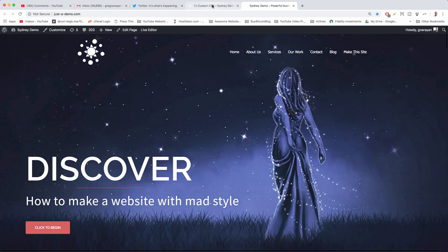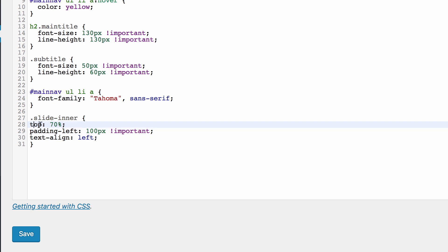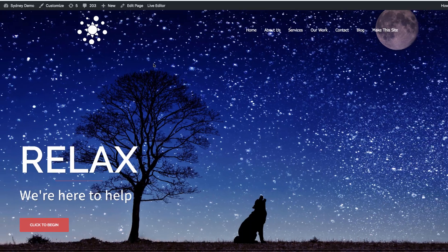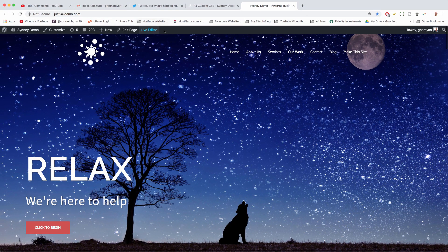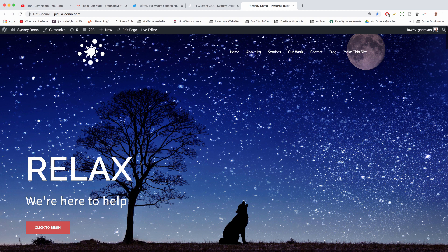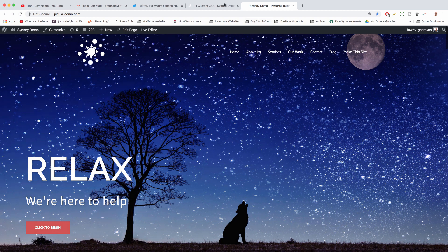And the line, of course. We're going to move that from the top down 70%, which moves it from the top of the screen down 70%.